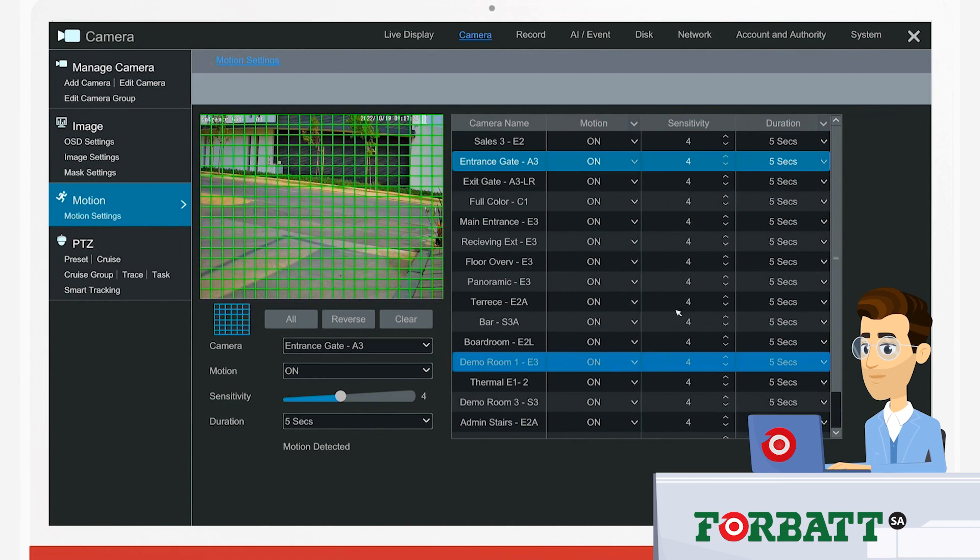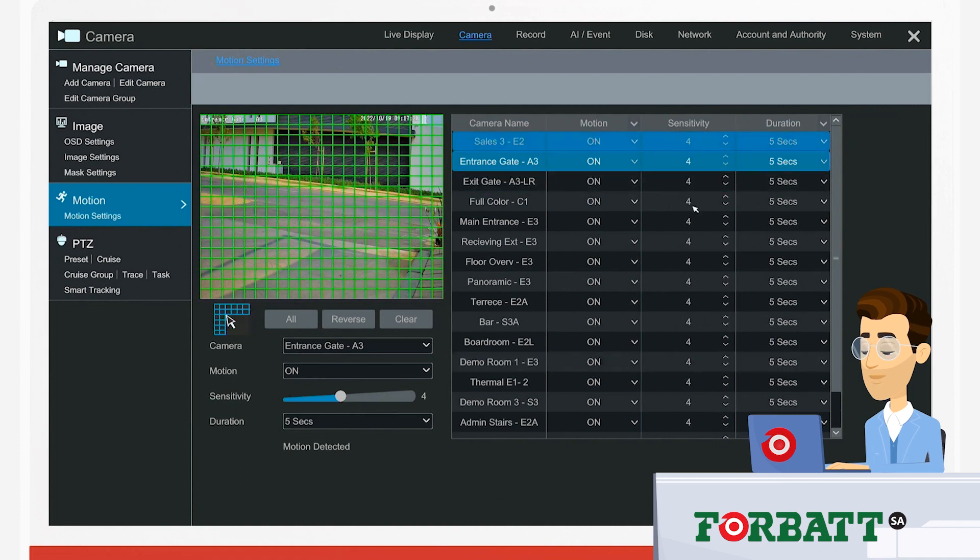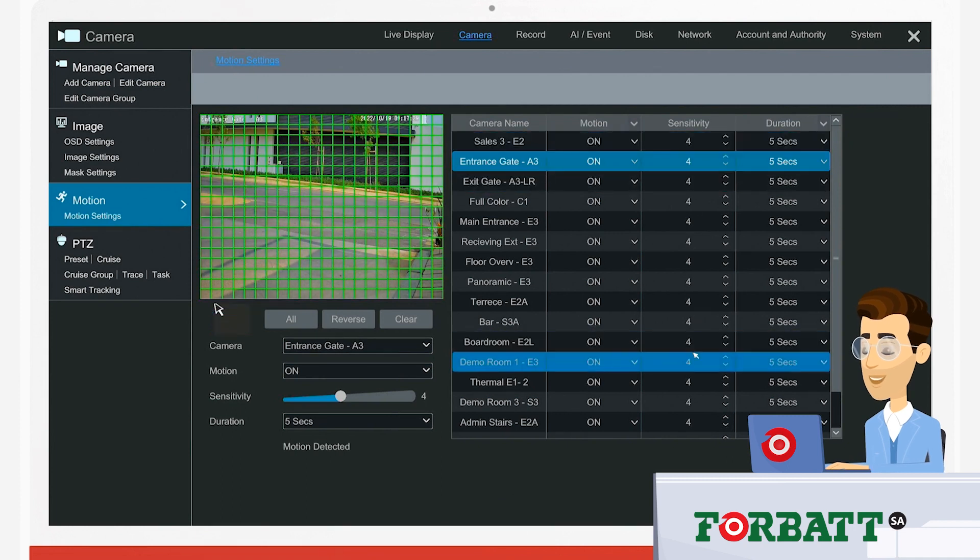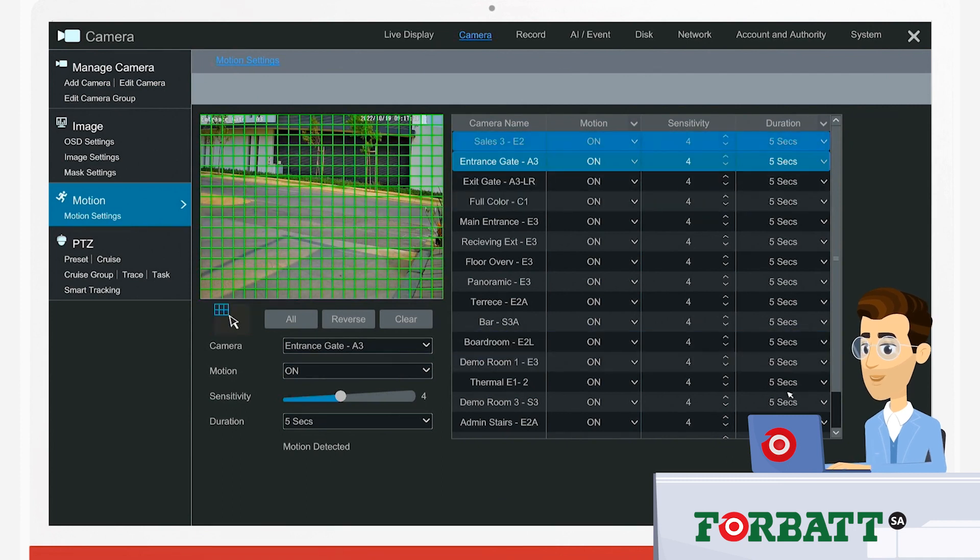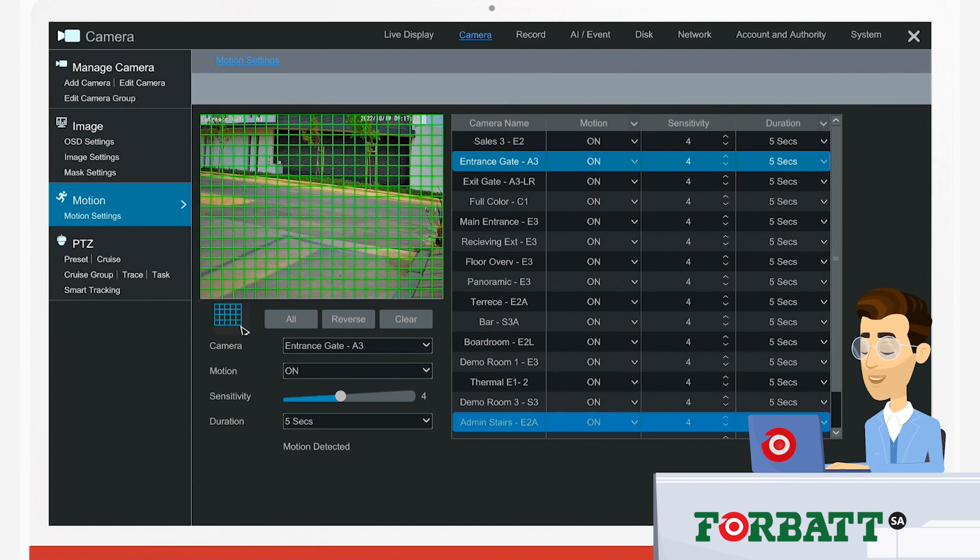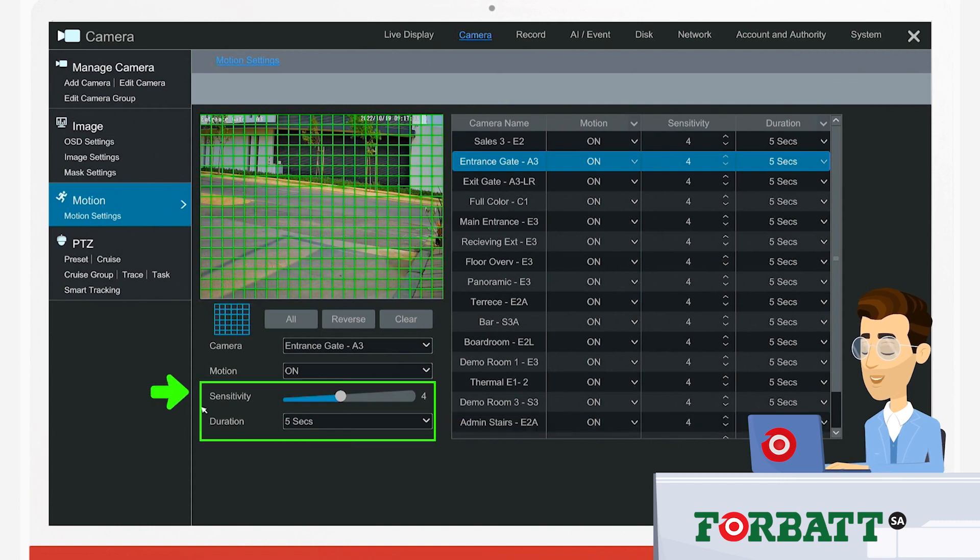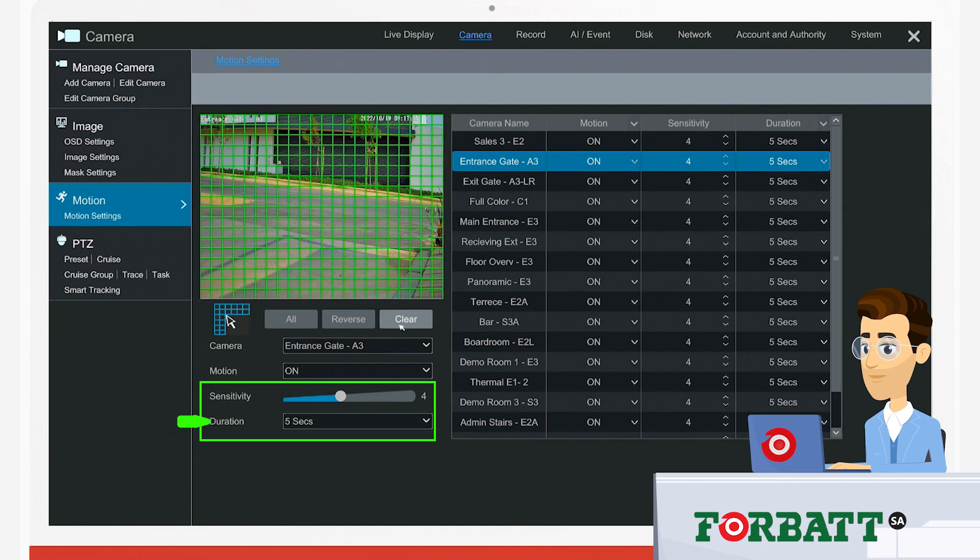From there, you'll see the relevant highlighted area where motion is switched on and the sensitivity level. We can choose how sensitive our recorder must be. We can also set the duration of time that our system must record when motion is detected.